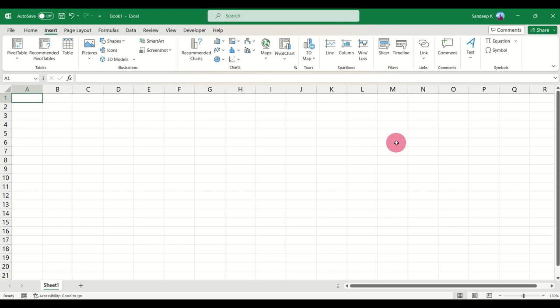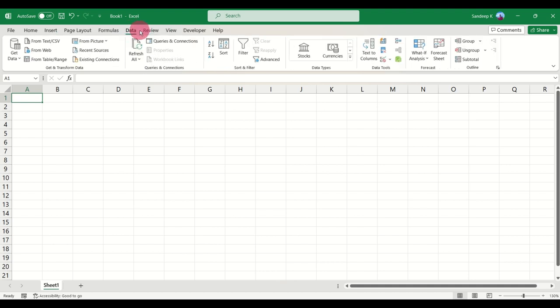Let's see how this is done. On your Excel sheet, what you have to do is go to the Data tab.